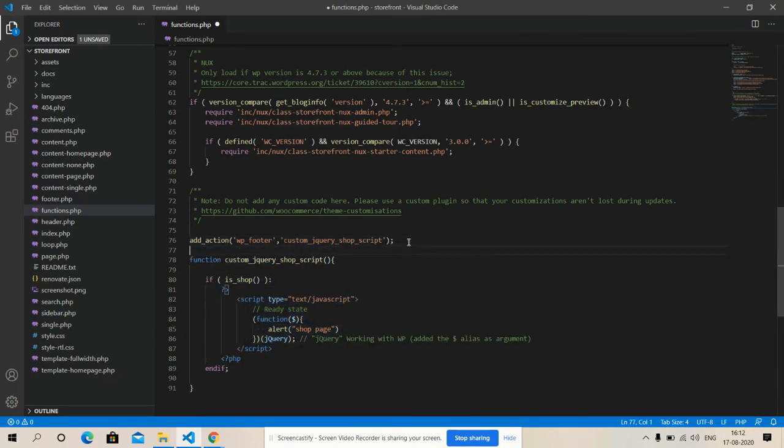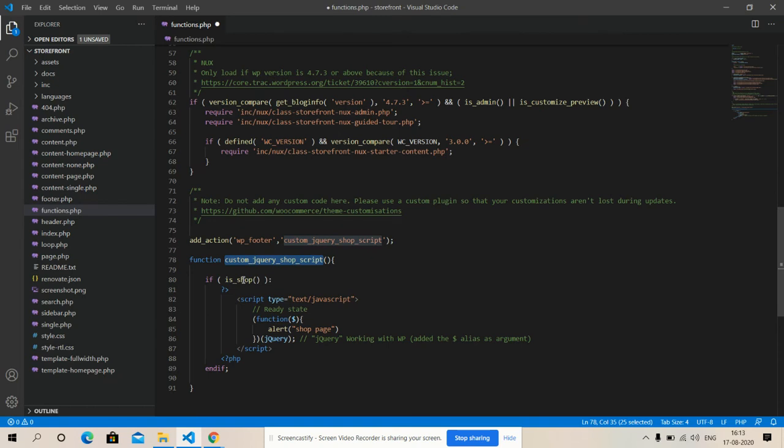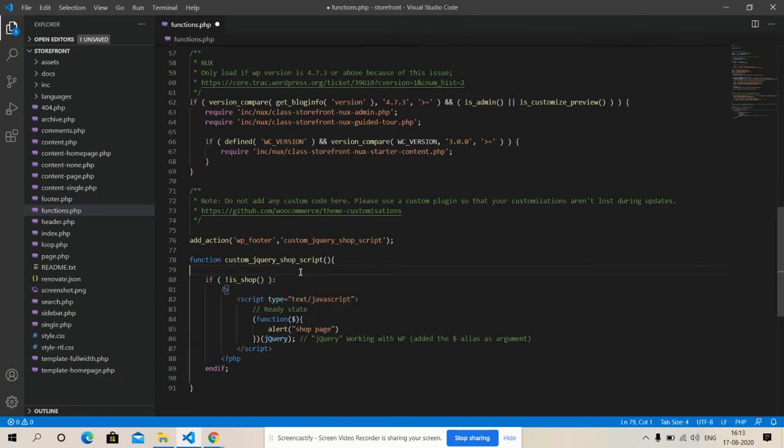Friends, have you seen? It's very simple. Add_action wp_footer and here is my function. So now I have added - if I am NOT on shop page, then I will get alert.